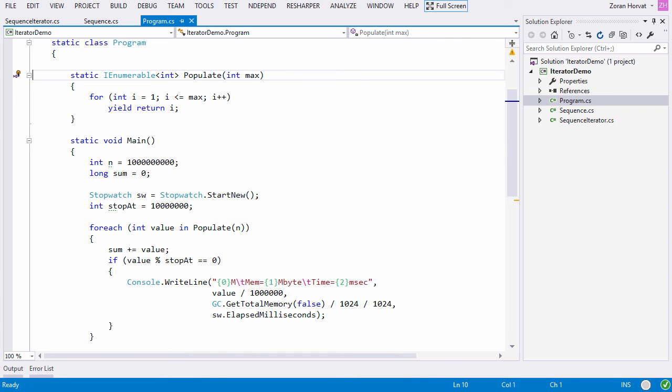Why would this sequence have to end when maximum value was reached? Why would the sequence have to bother with its limit? Limit has been set by the caller. Why not just produce a sequence of numbers and let the caller cut it when it's got enough of it?